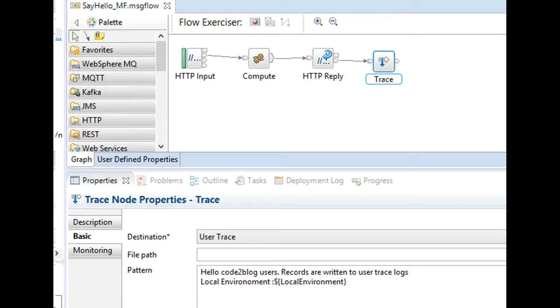Next, I write records to user trace logs. If you write trace records to user trace log, then even if you switch off user trace for a message flow, trace events get written to user trace.